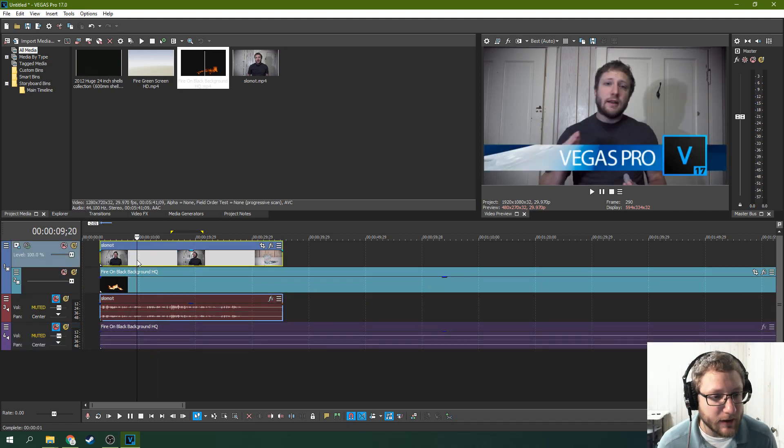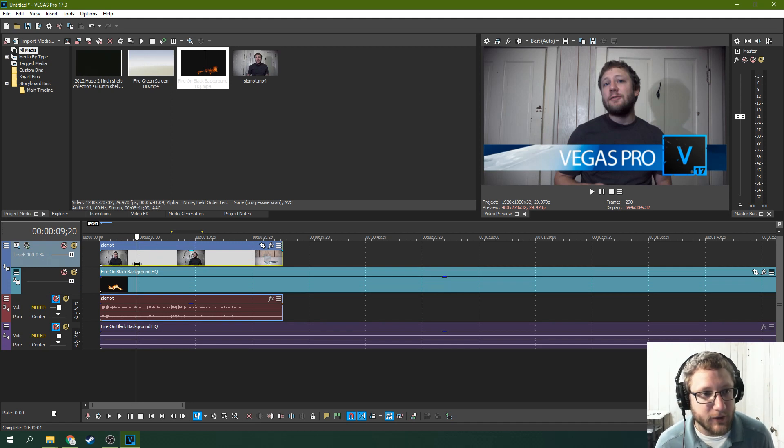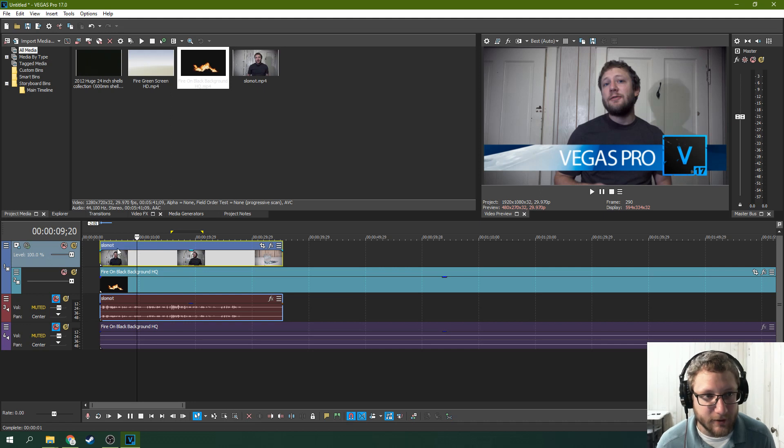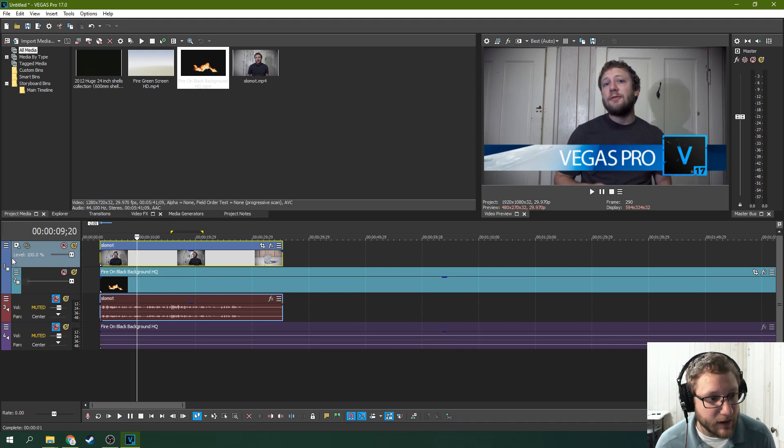So what we're going to do is we're going to key out this fire, but we're not. So we don't use chroma key on a black background. It's just not what you want. It's not going to work. So you need to hit compositing mode.